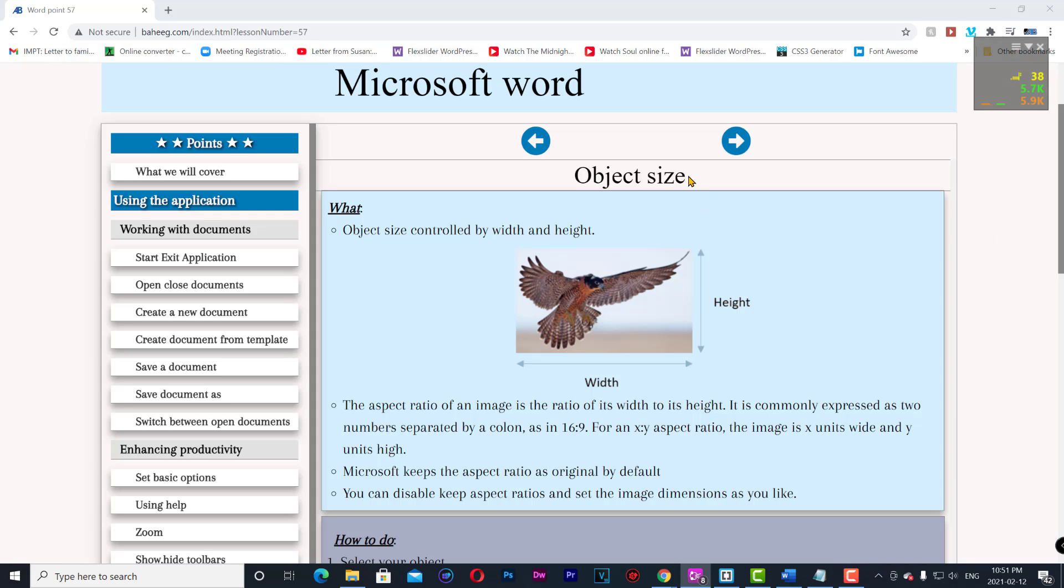Object size. Object size is controlled by width and height.